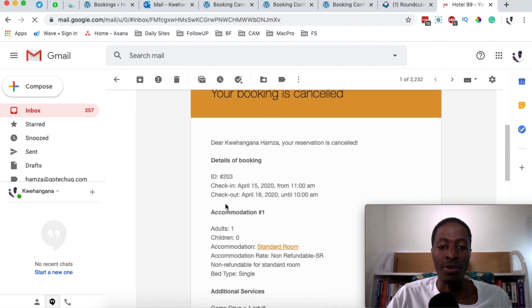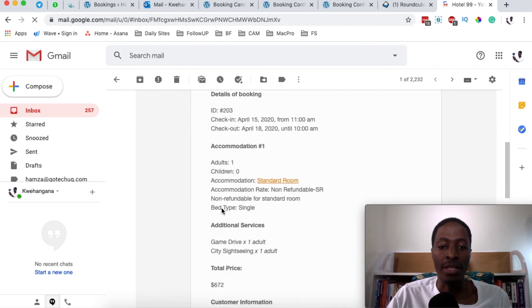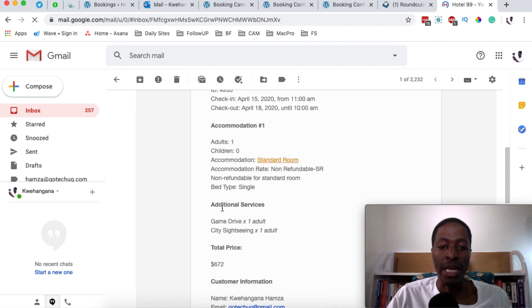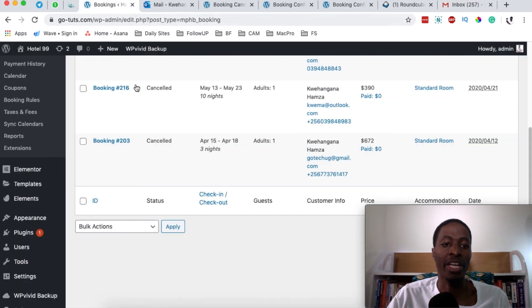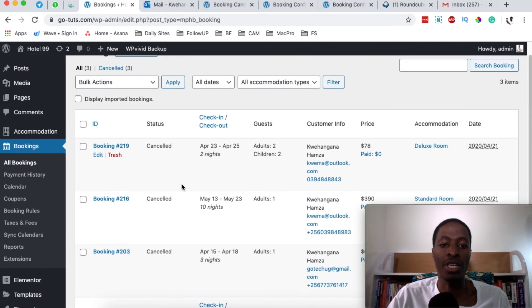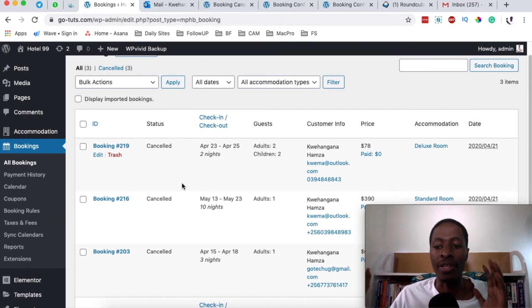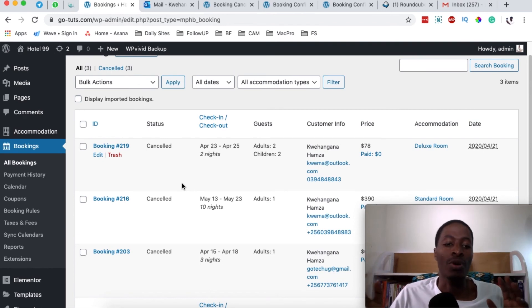That means the booking no longer exists at this hotel, and all the relevant details will be listed in the cancellation email sent to the client. In a nutshell, that's how you manage bookings — one approach from the client side and one from the administrator side.